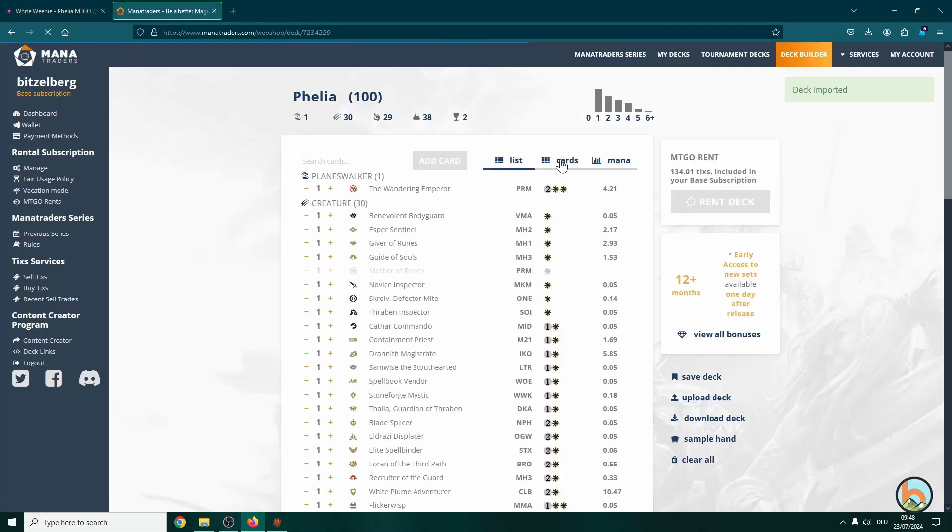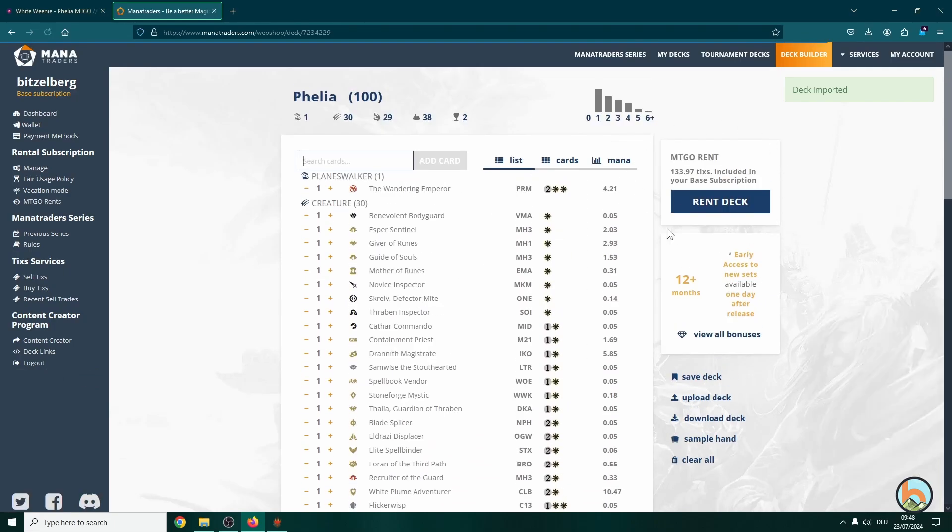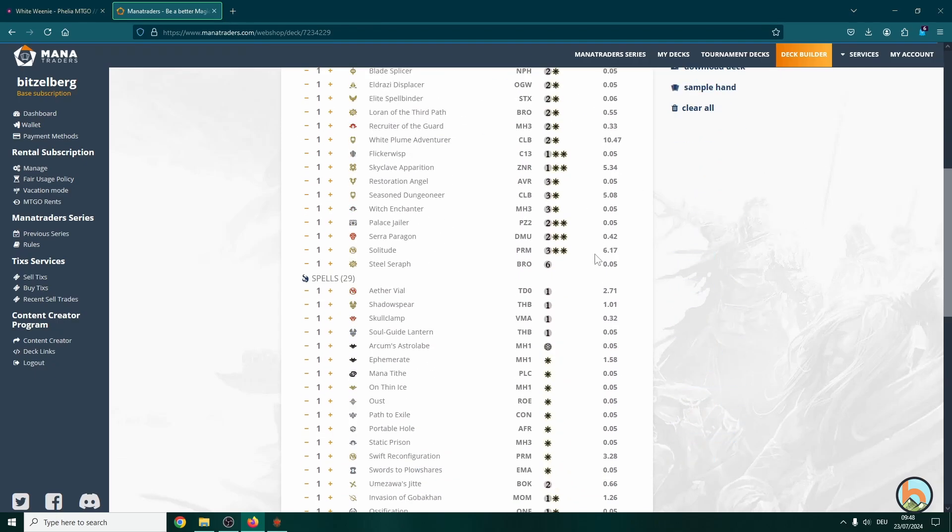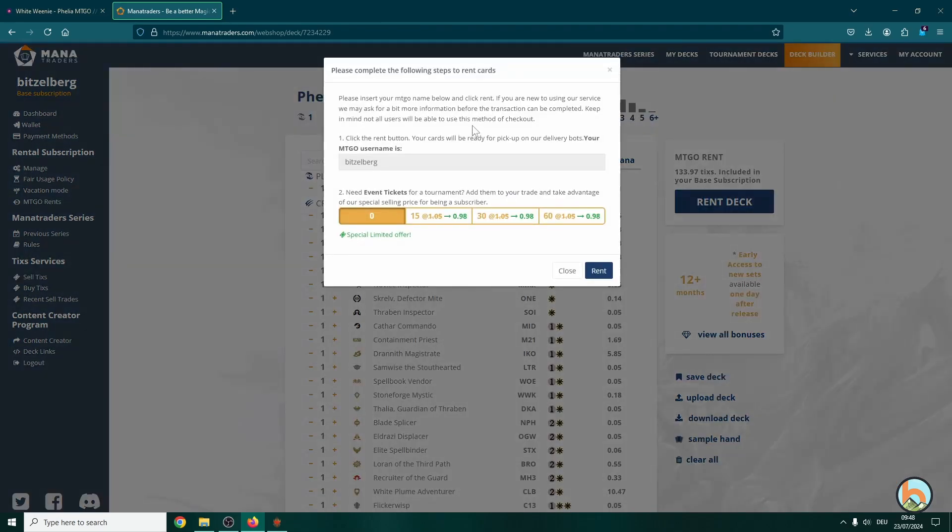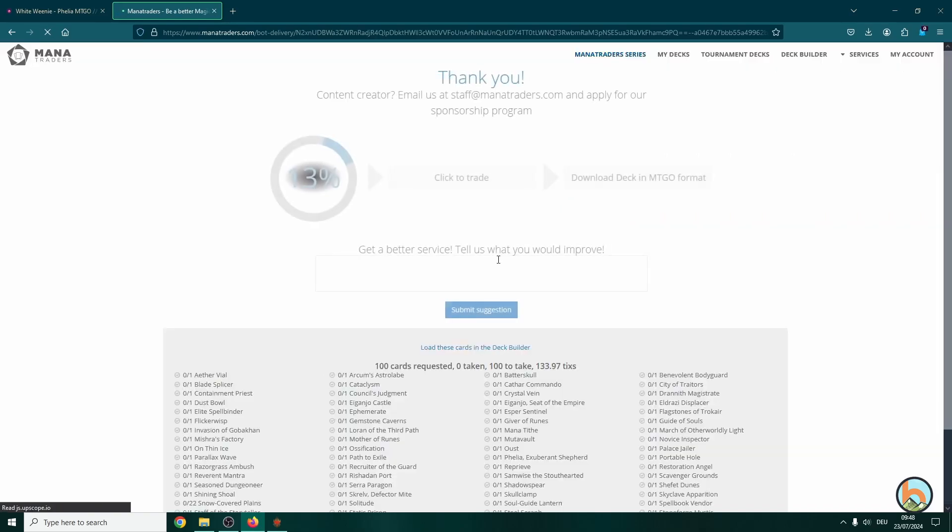And here we go for view at the deck. And on the right side it says rent deck. This is the current ticks rate that you would have to pay in order to receive the deck. So let's go for rent deck. And now it asks you for your MTGO username which should be the same you entered at some point. So that should be correct. We go for rent.